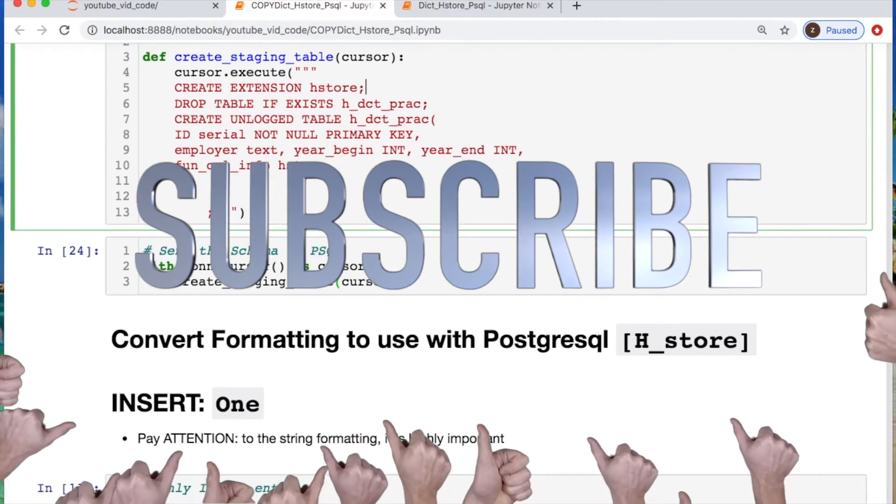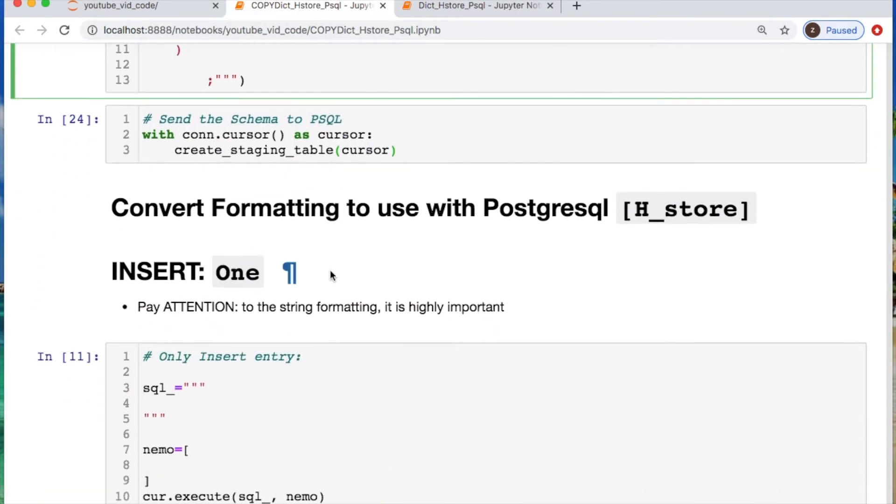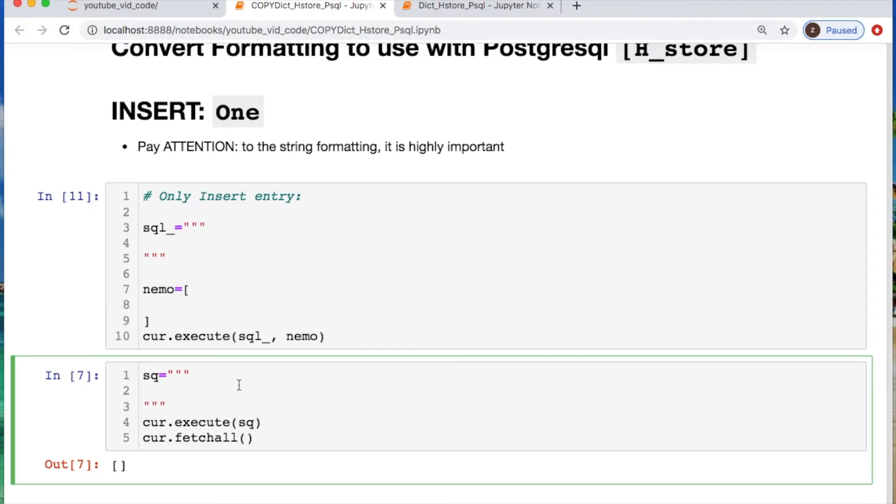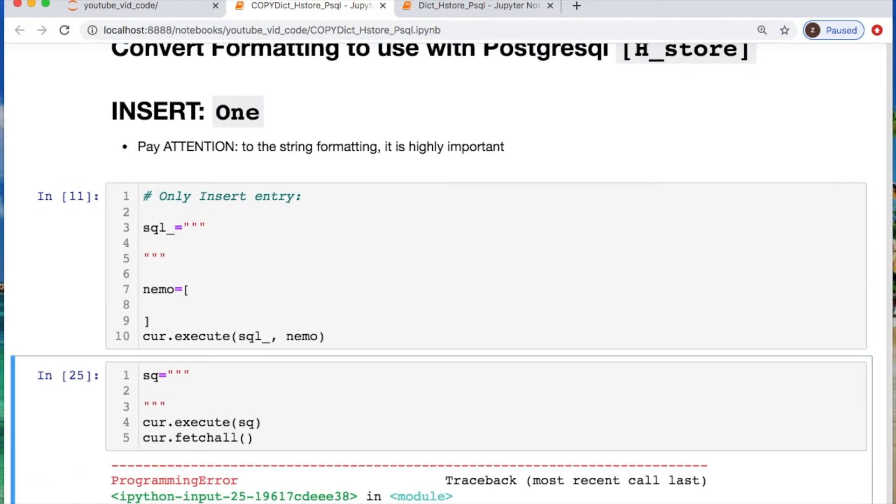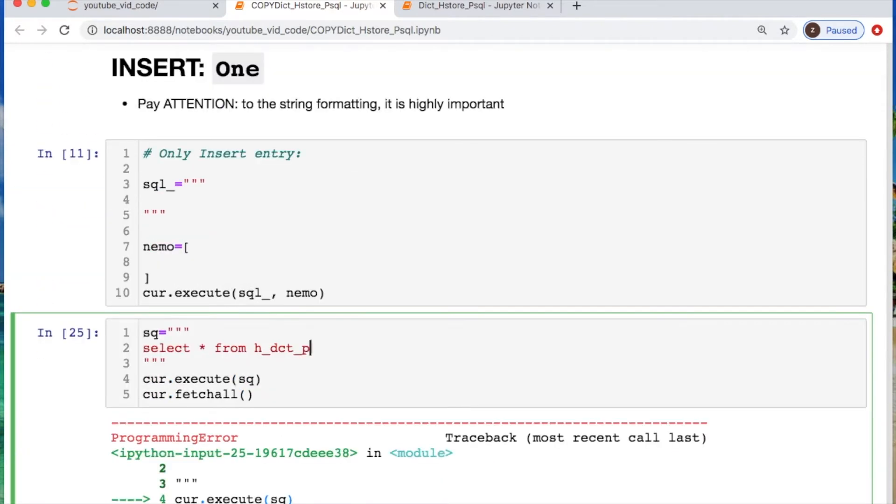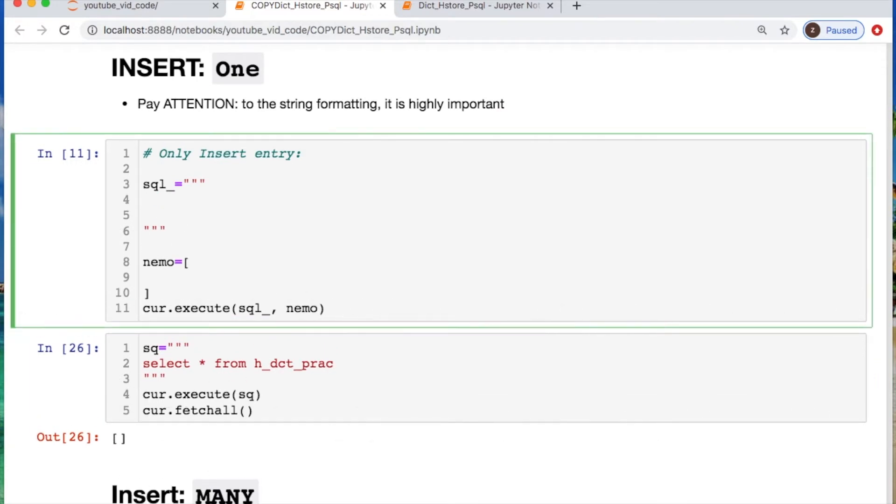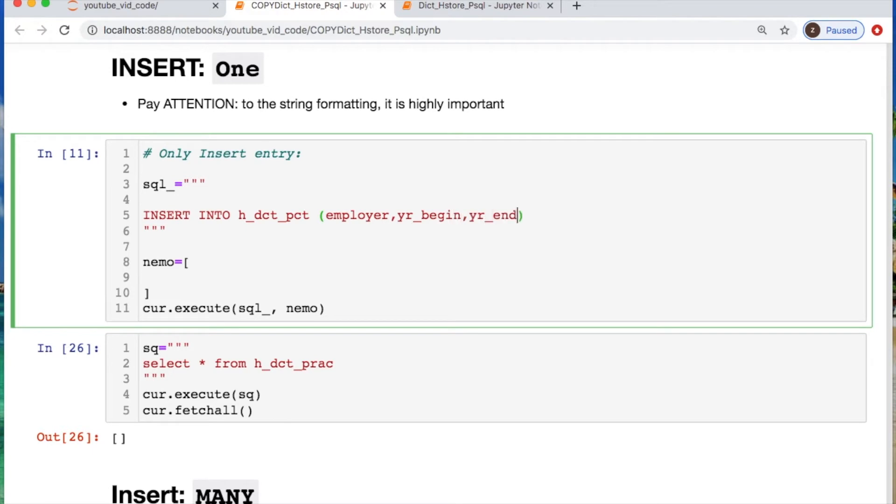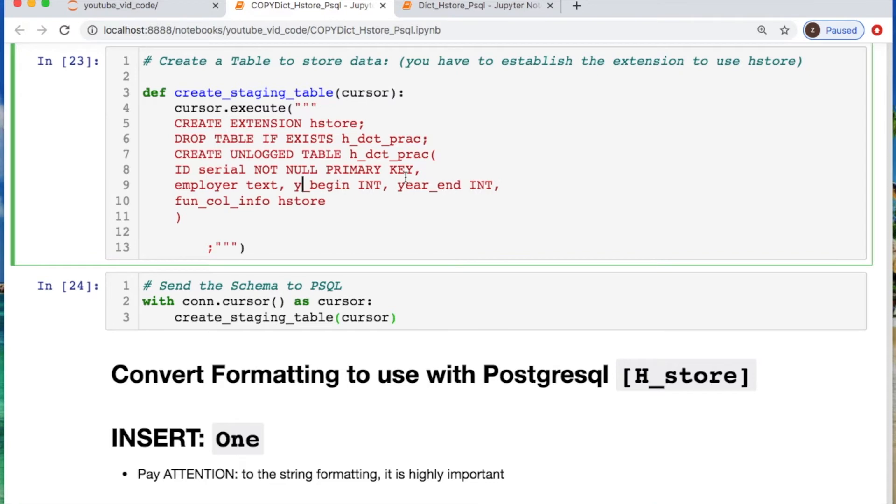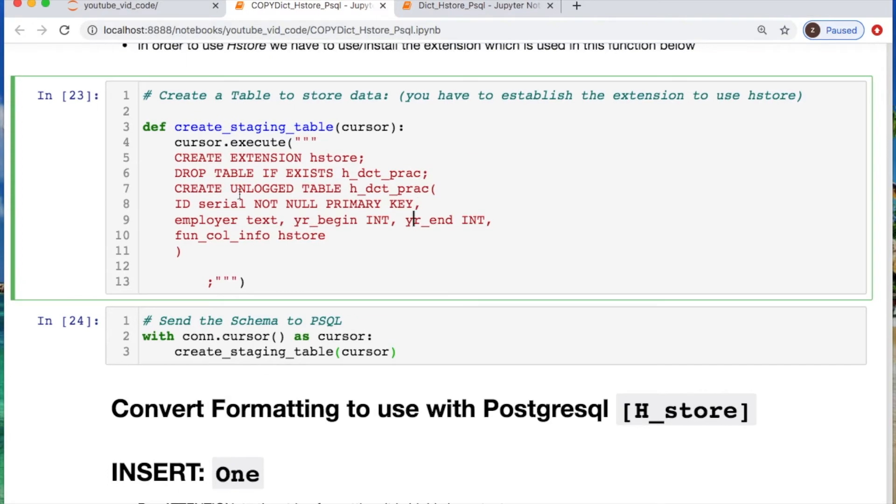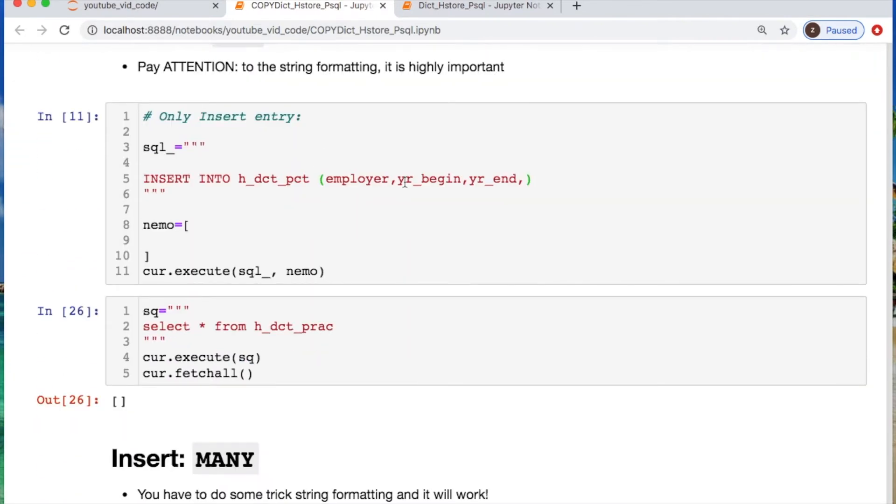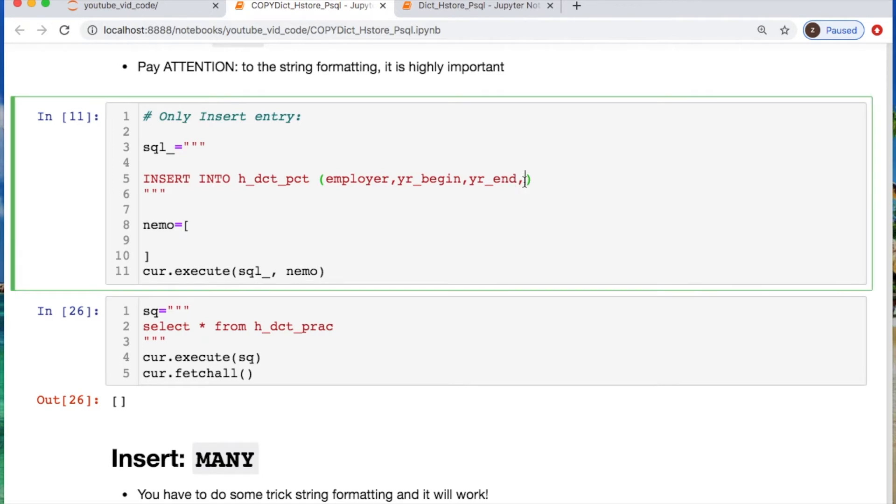Now let's first do a simple example of inserting into one so we could see that this actually works. Let's first make sure that we don't have anything so you know that I'm not playing funny business. There's nothing in there right now. So let's do our little insert. This insert into our table where we're going to call in the employer, the year began, the year end, and then our fun column info.